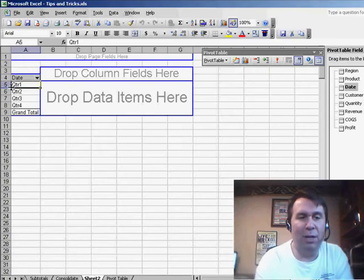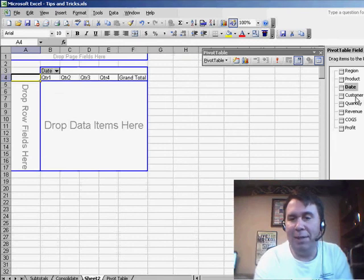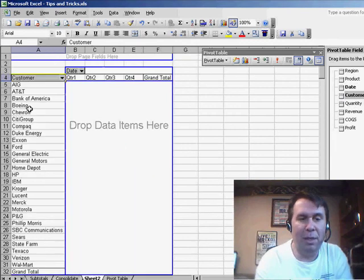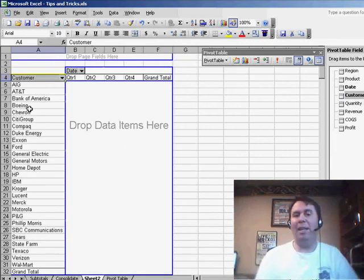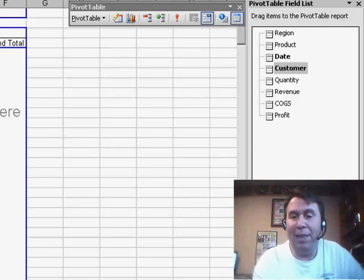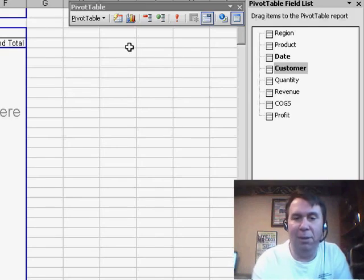Well, now, that's short enough that we can have that going across the top of the report. Down the side, I want customer. And then, in the heart of the pivot table, I want a gross profit percent. Now, that's not in my field list here. I have Profit and I have Revenue.